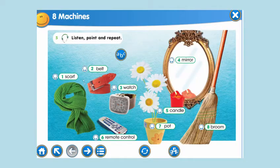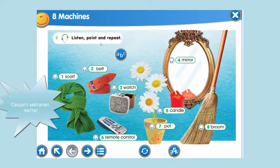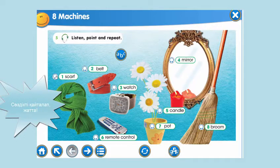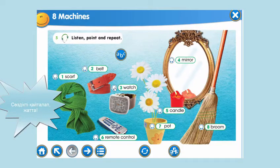Now, let's begin our new lesson. Our new words for today. Materials. Listen, point and repeat. Listen and repeat after me. Scarf. Scarf. Very nice. Belt. Belt. Okay. Watch. Watch.